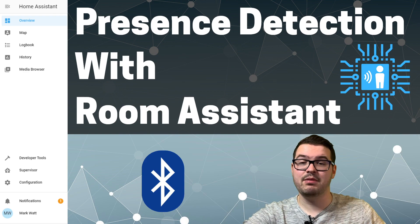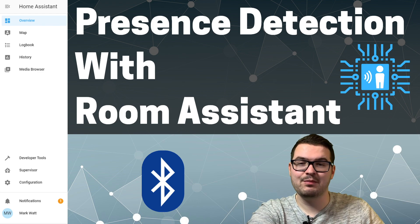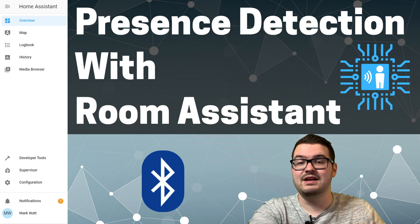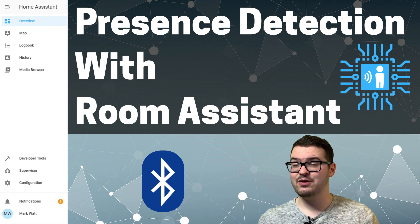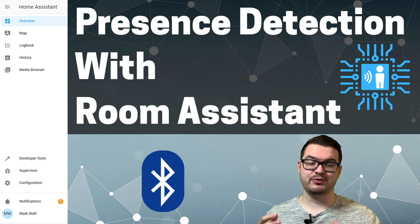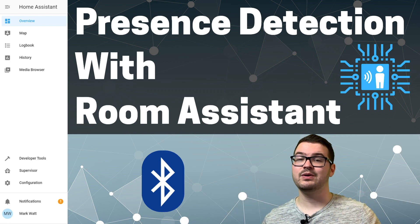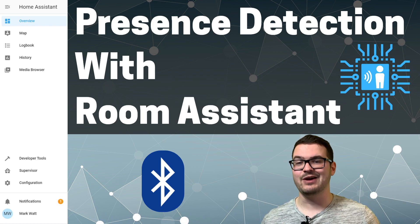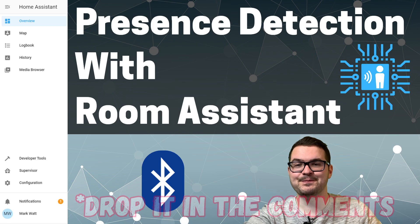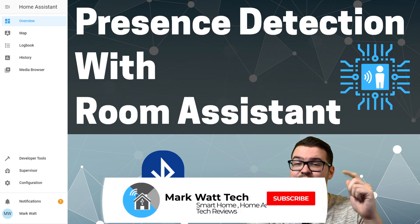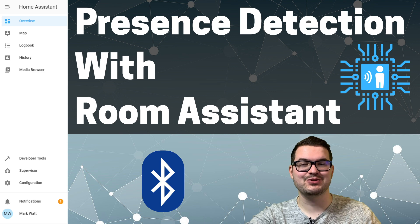That's it for now — I'll be back with a part four going through how to make use of scripts and automations with our current Room Assistant setup, and I'll also be creating a video on a more advanced configuration for multiple Room Assistants. In the meantime I recommend checking out the Room Assistant website linked in the description. If you've enjoyed this video, drop a like, press subscribe and hit the notification bell to be alerted to the next videos. Thanks for watching — catch you in the next one!